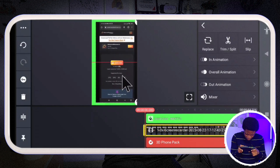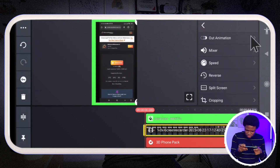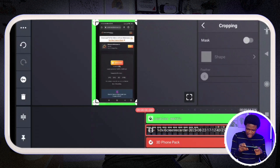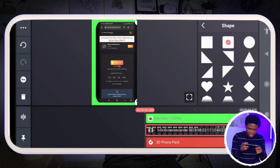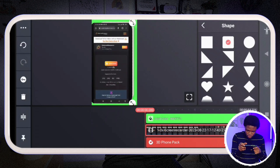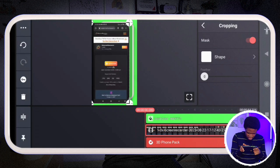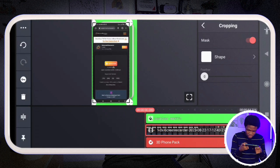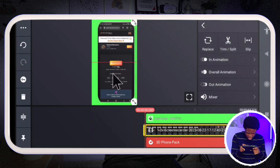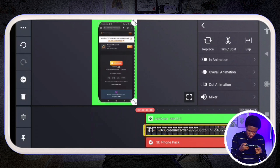I'm going to scroll down to cropping, turn on masking, and tap on shape, selecting the phone interface shape. This gives it curved edges just like a real phone screen. Then I crop both sides to fit. This masking feature is something that is not on CapCut — that's why I use KineMaster for this specific purpose.